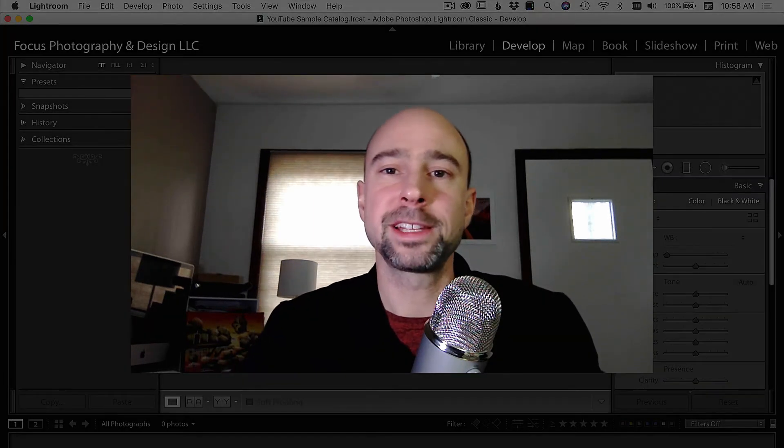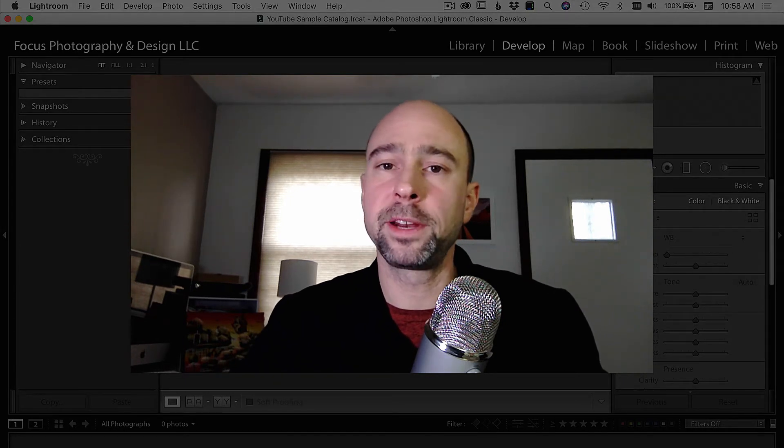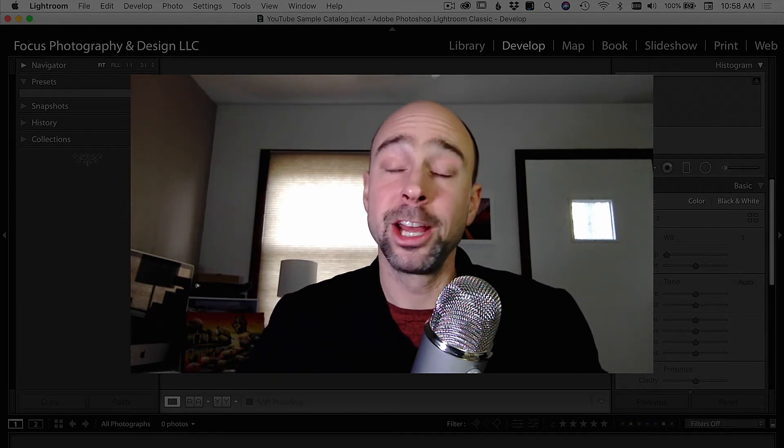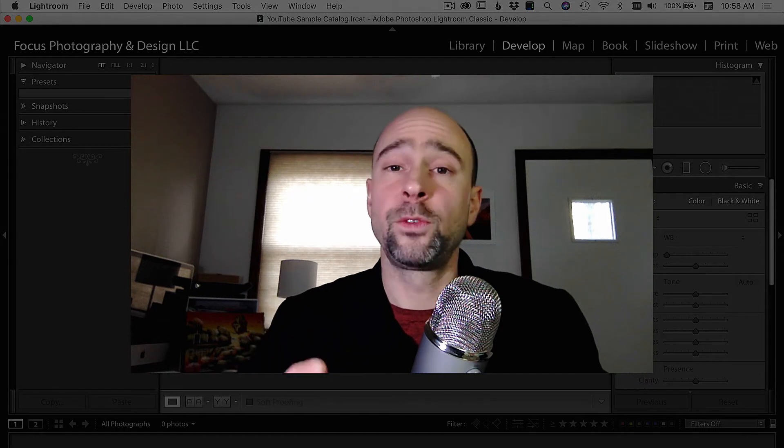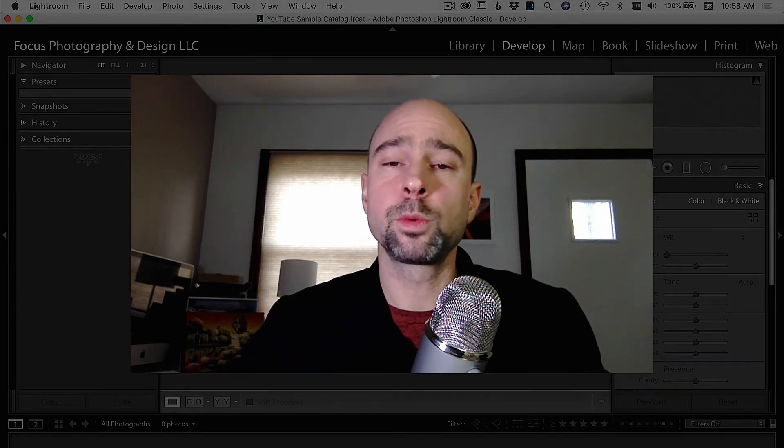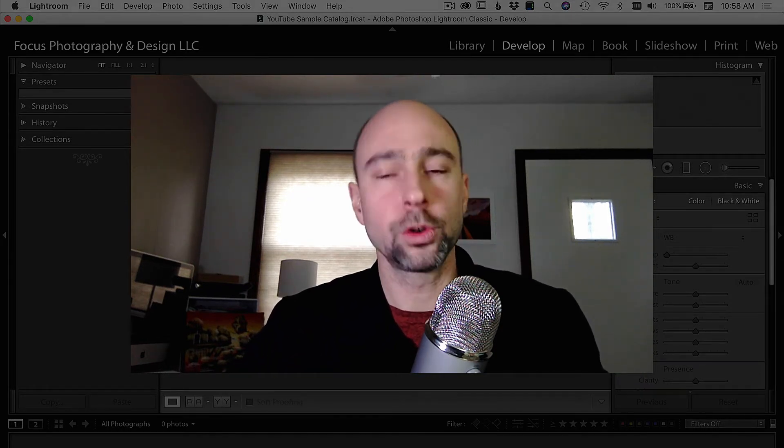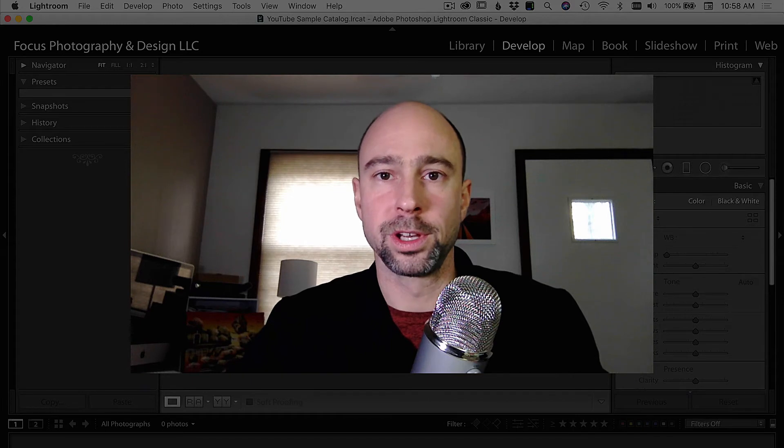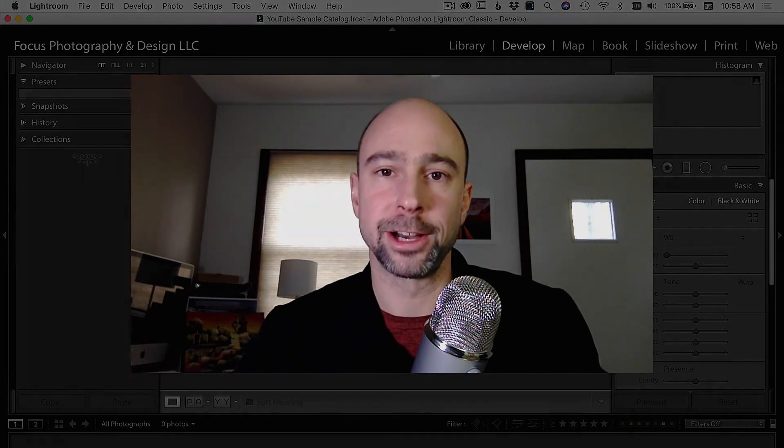I want to thank you guys for checking out this video. And if you're into photography, Photoshop, Lightroom, and even a little bit of video and video editing, consider subscribing to my channel. And I look forward to seeing you guys in the next video in this series, where we're going to be talking about importing your photos. So I will see you in the next video.